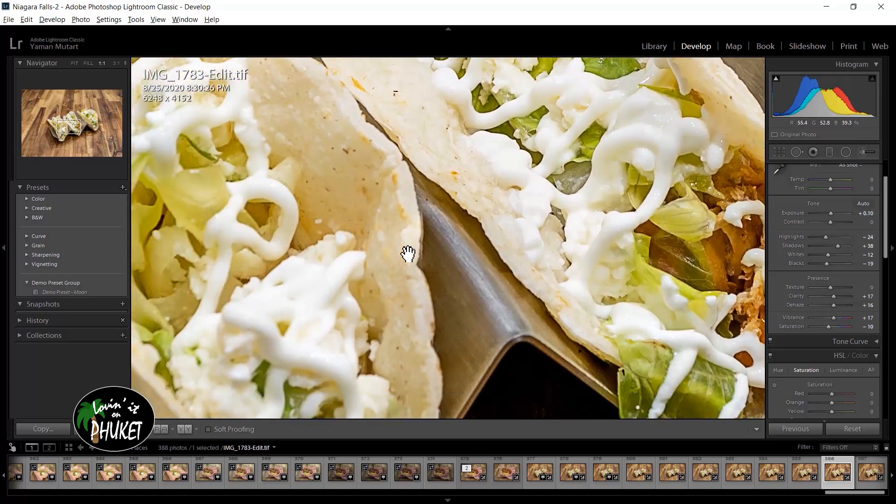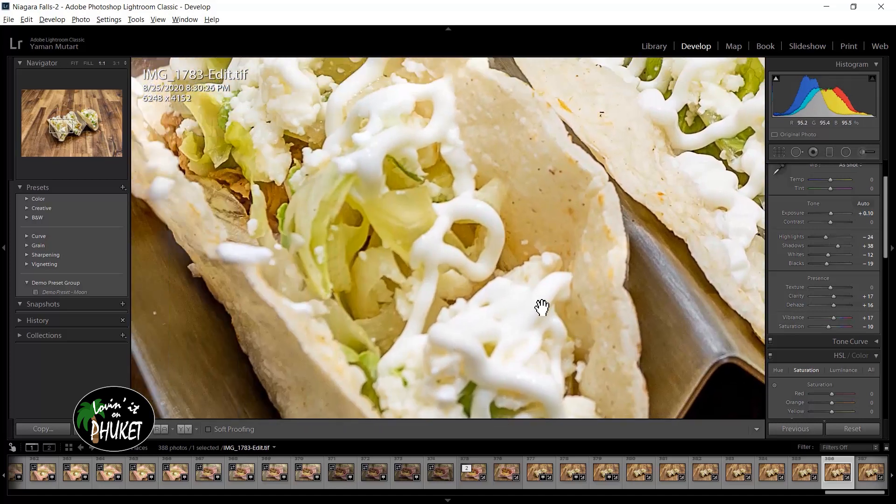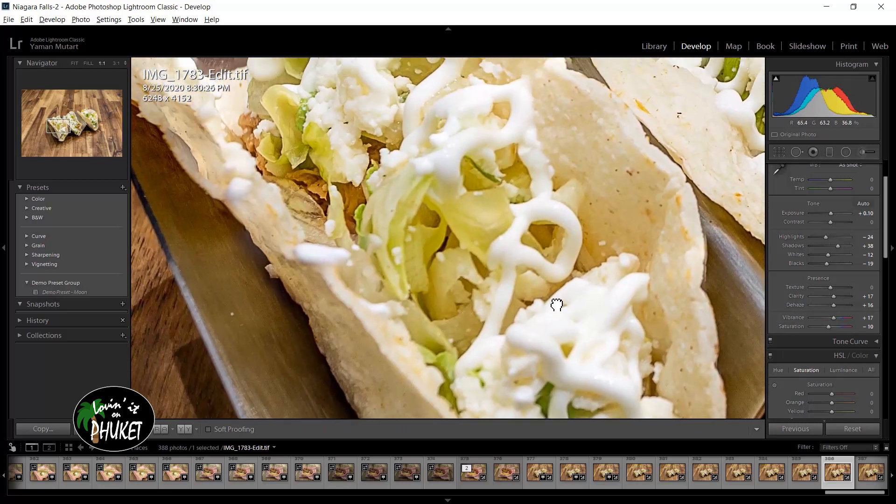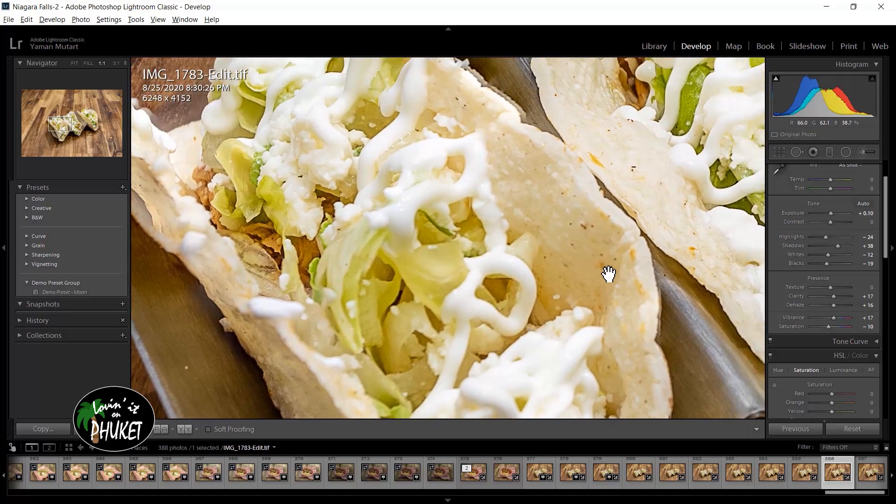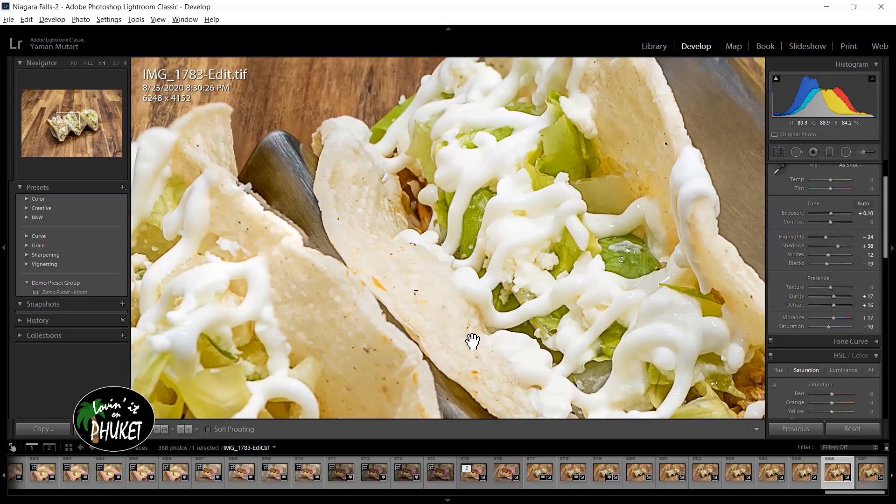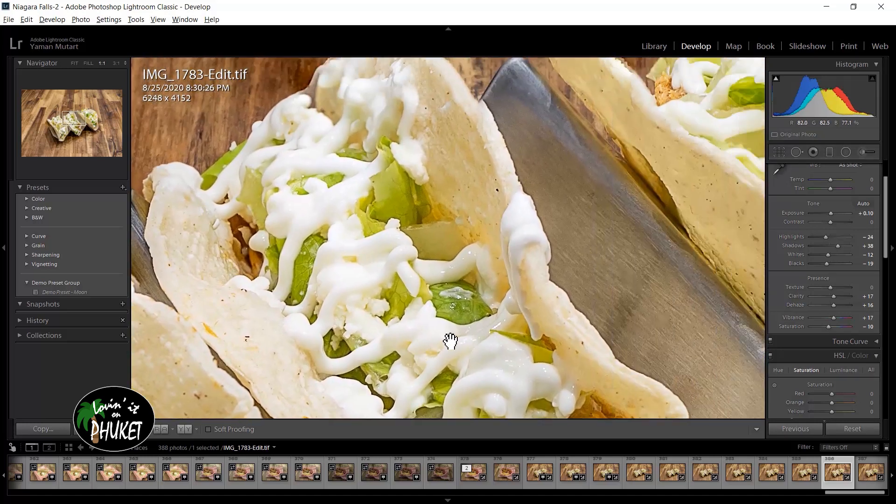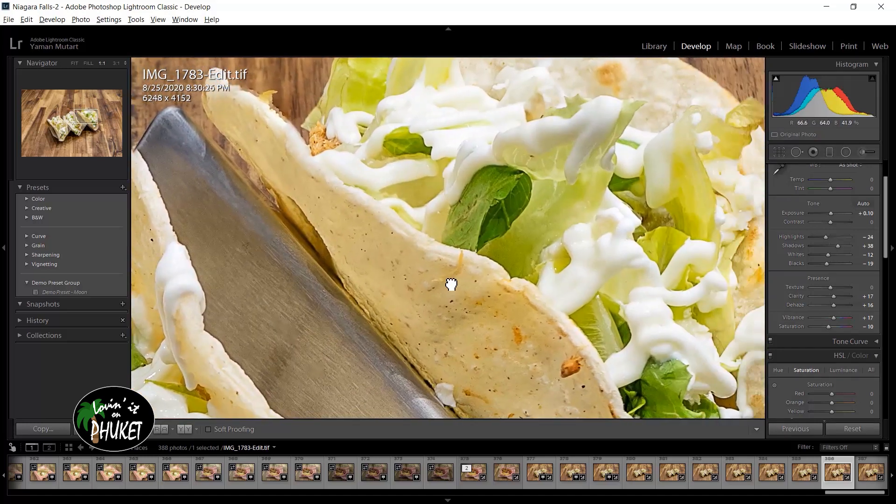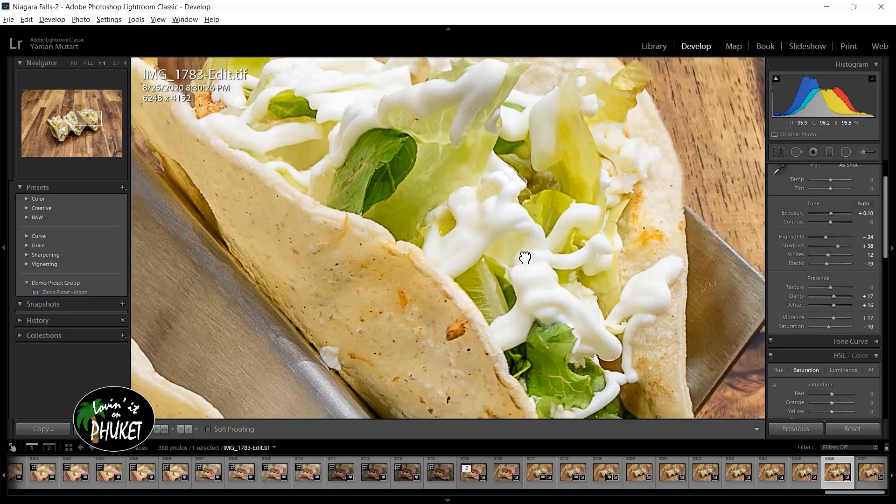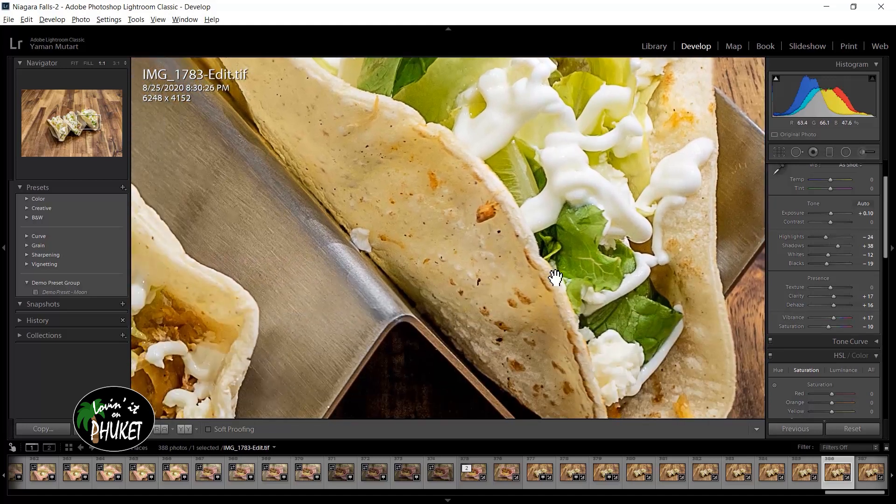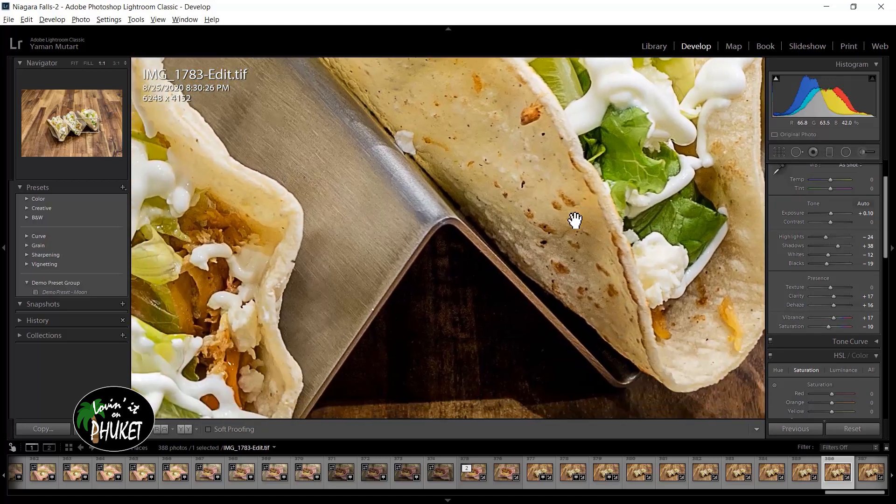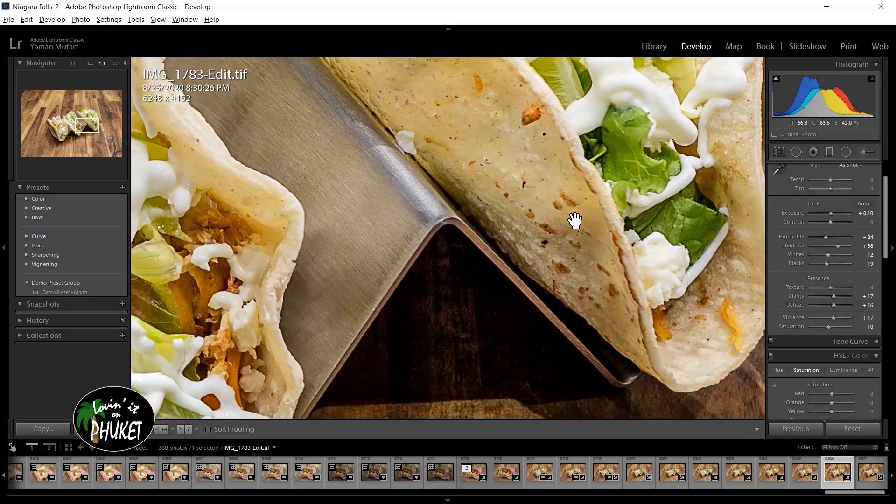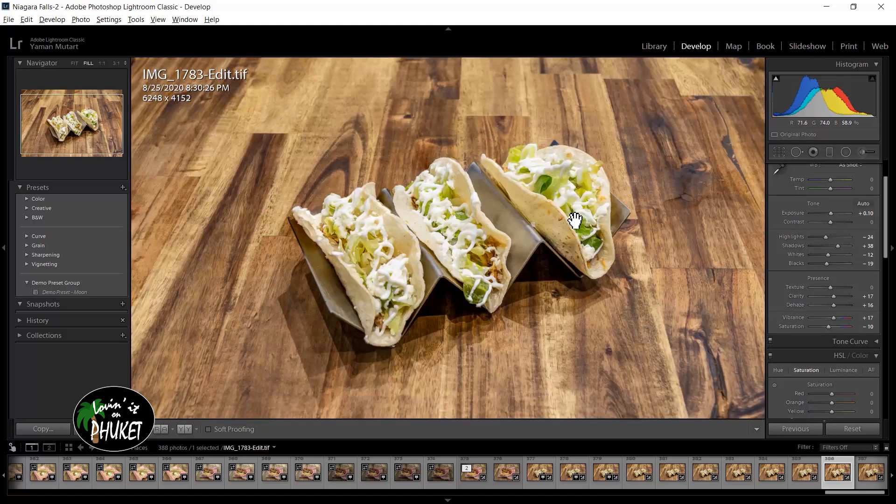Very clear. You can see the feta cheese in there. You can see the sauce. You can see the lettuce. And that is a very simple demonstration on how to perform a focus stack using several images.